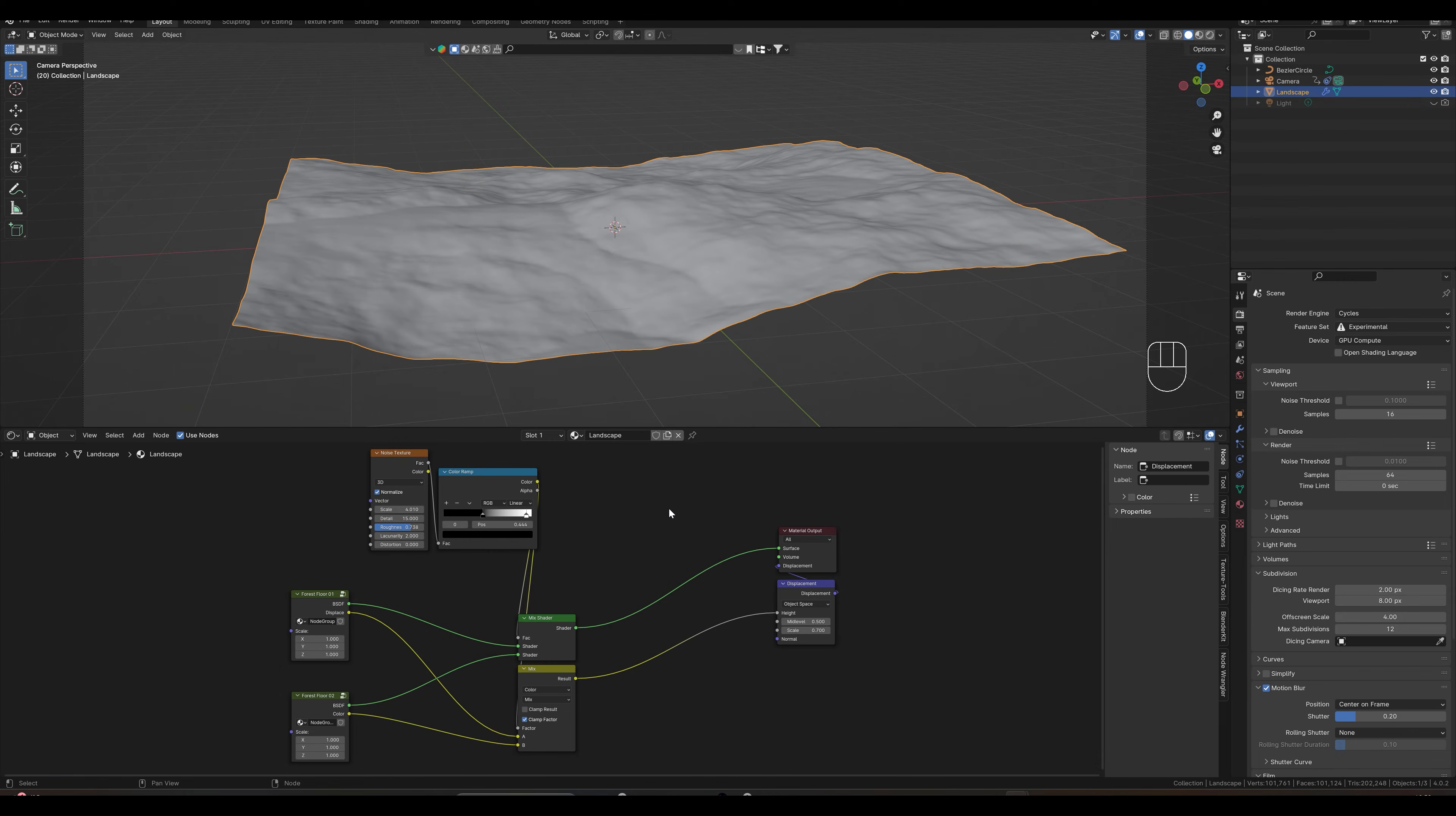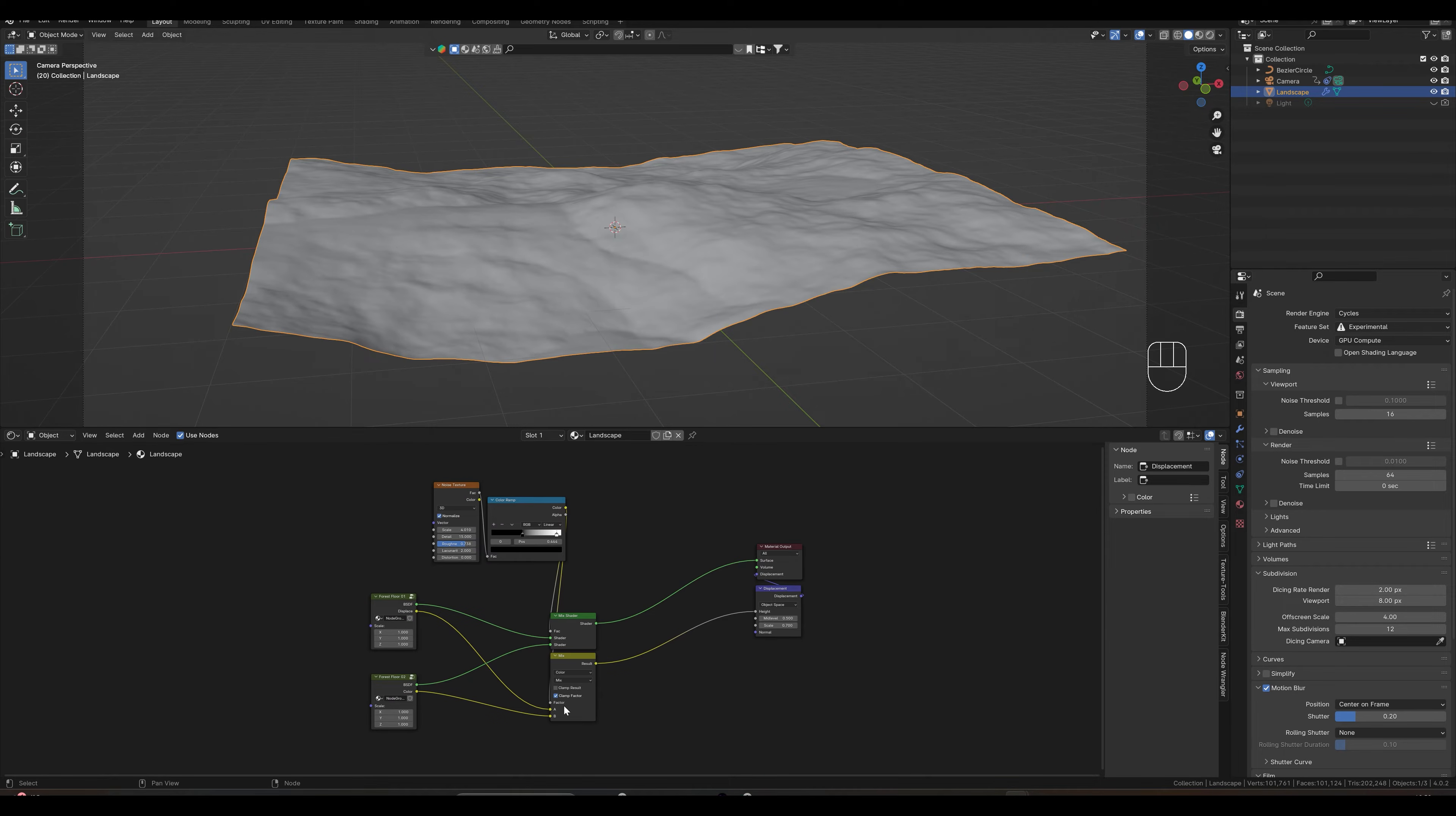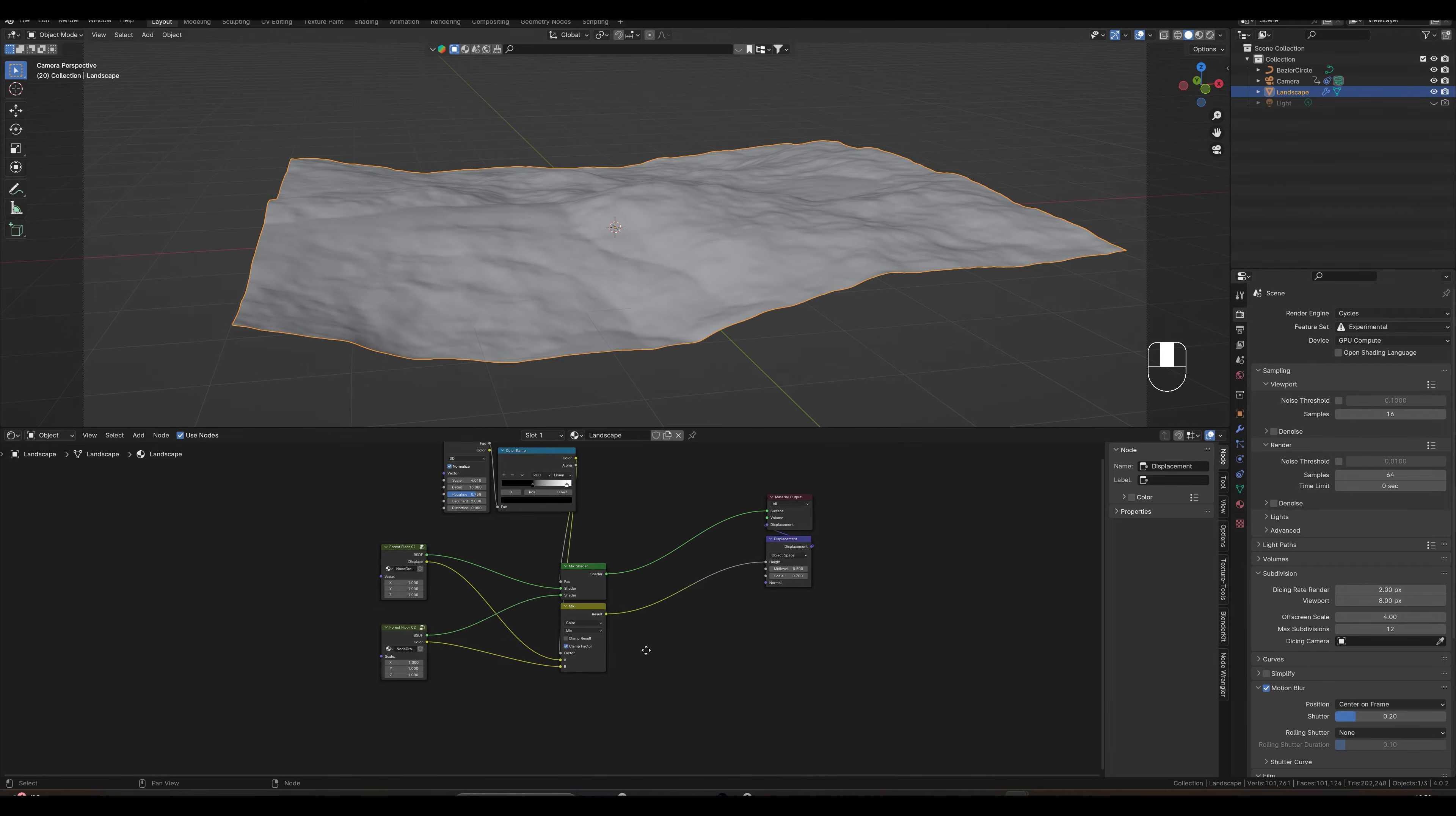We now start here again in our window with the texture that we still know from the last video. We import the next texture directly and link this to this one again. I have already prepared another one here. Copy the file path, we already know this from the last video.